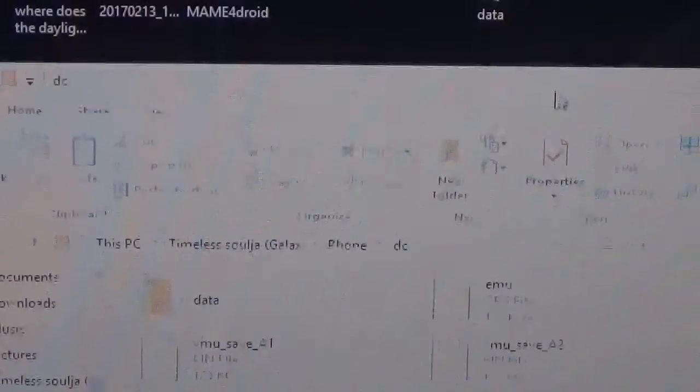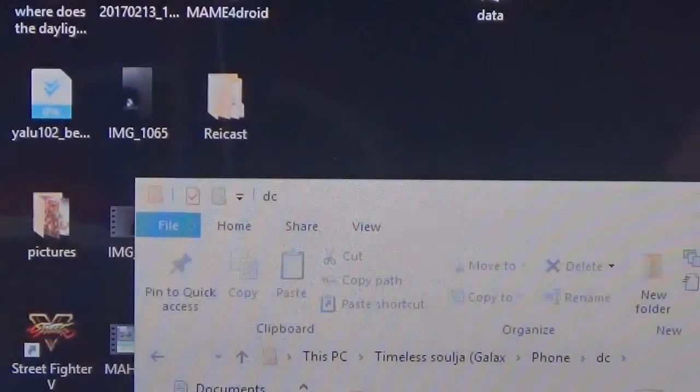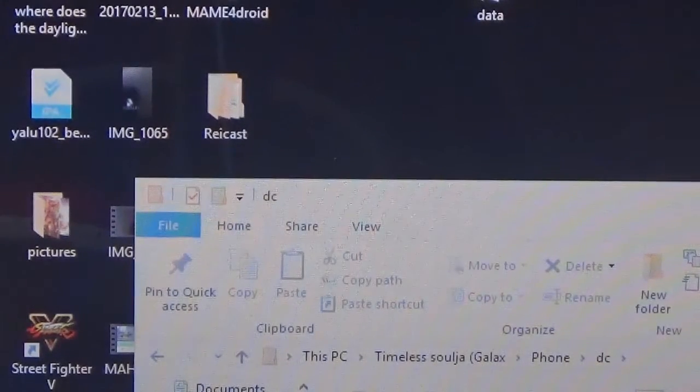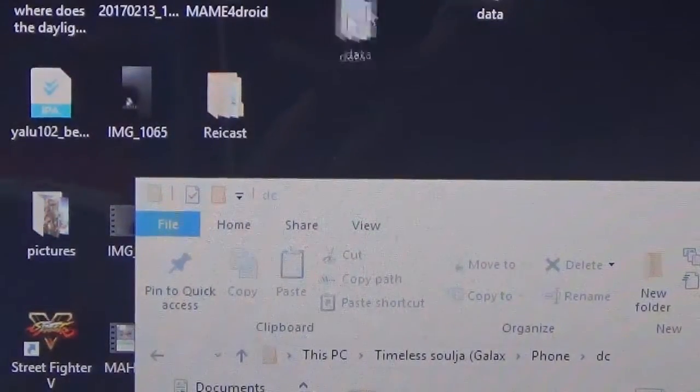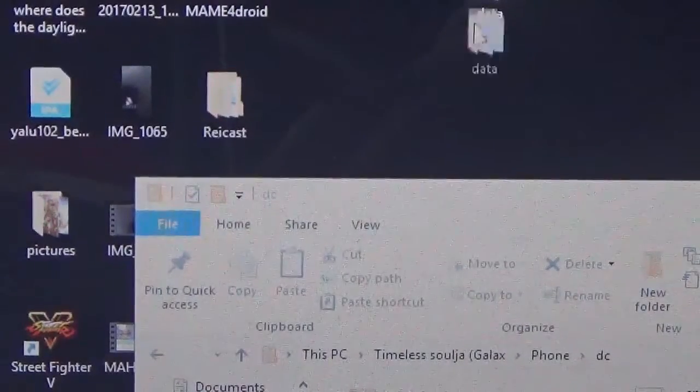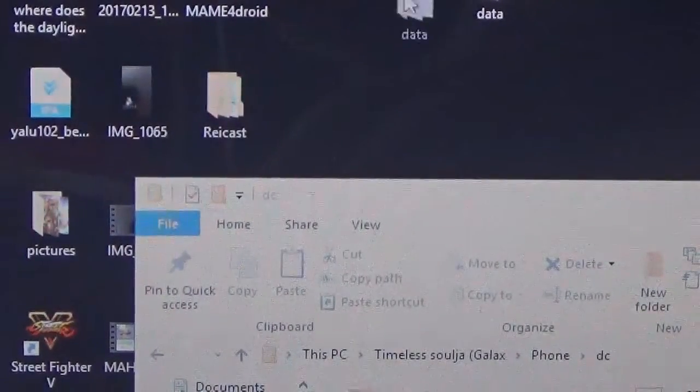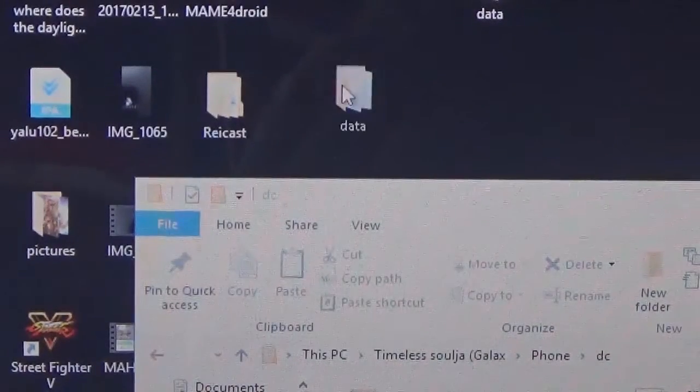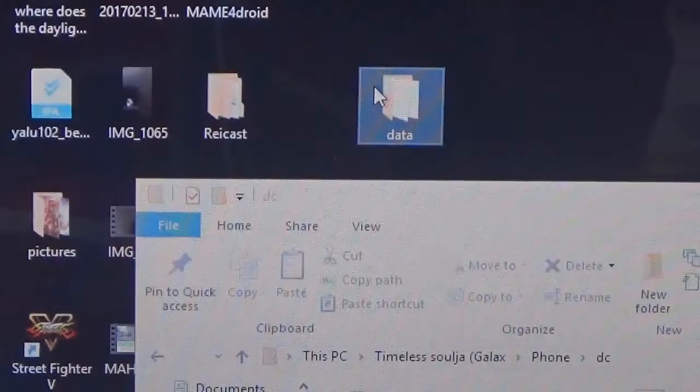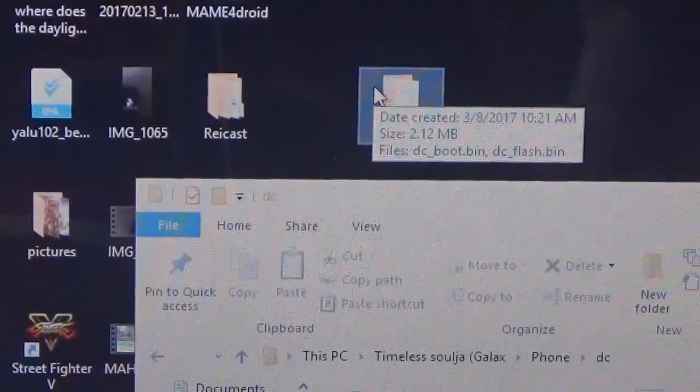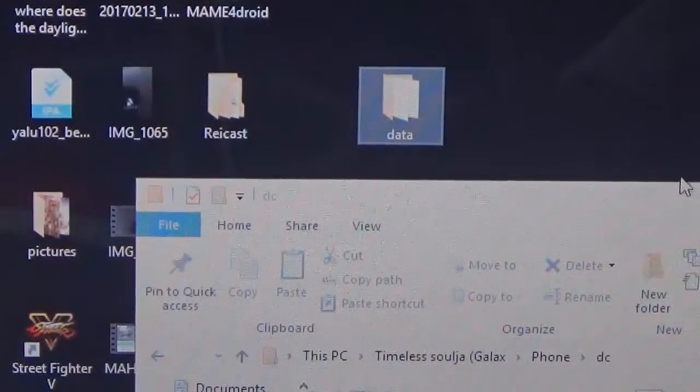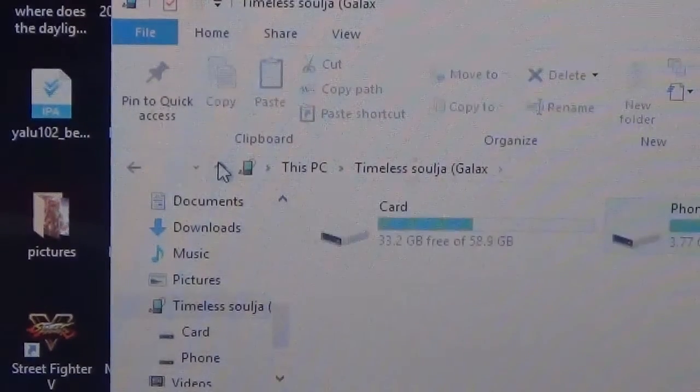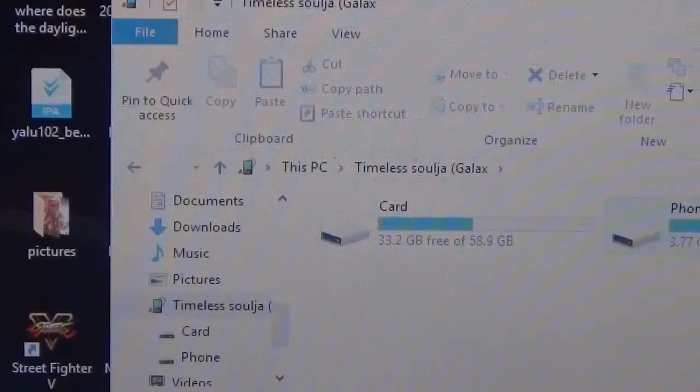Once you've downloaded that to your computer, drag the data folder into the DC folder and that's very important. So once again guys, inside the phone memory you're going to make a folder called DC. Now inside the DC folder you're going to want to drag your bin files in there, and the folder you're going to drag into it is called data. Now as soon as you hit the link in the description box, the data folder should download to your computer, so just drag that into the DC. Now that's part of the step done there.